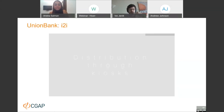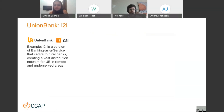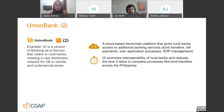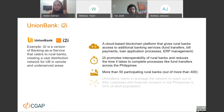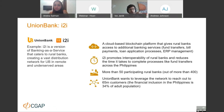Another example is UnionBank's I2I initiative, which also reaches customers beyond traditional distribution models. I2I helps the 400 rural banks in the Philippines to modernize and serve their customers better with higher quality products, including products they were not able to offer before. This initiative allows I2I to serve a larger population — not necessarily direct UnionBank clients, but customers reached through partnerships with rural banks. Currently there are 50 participating rural banks in the network and the number is growing.